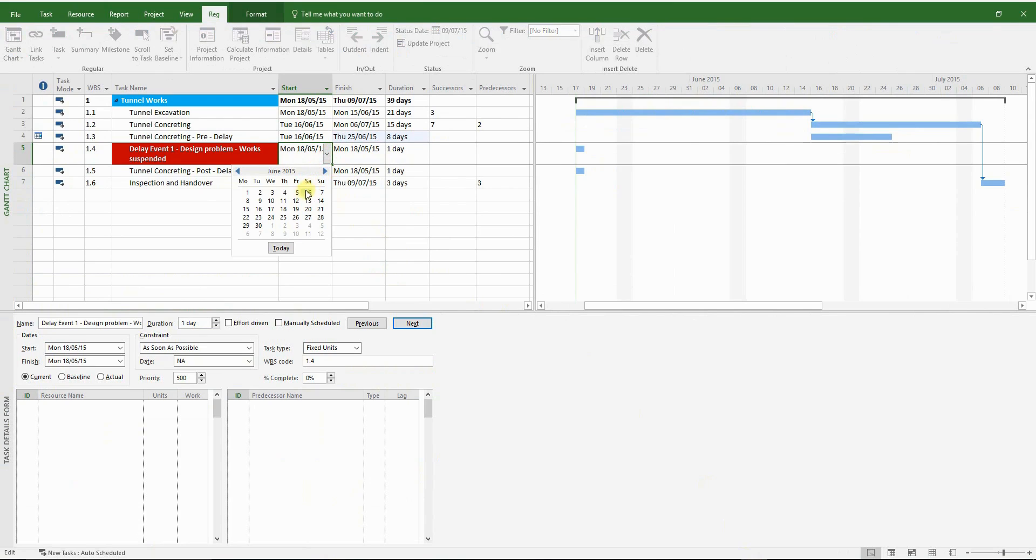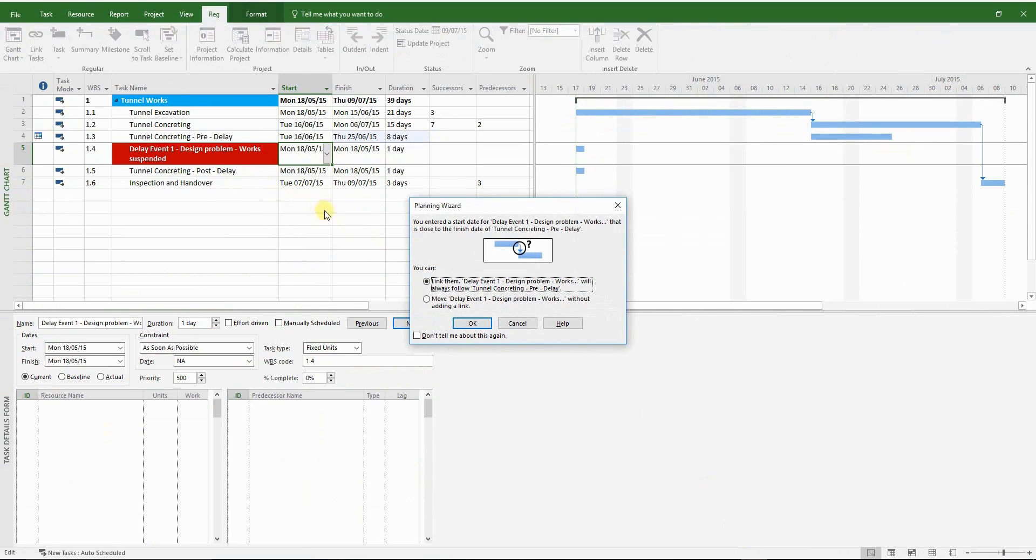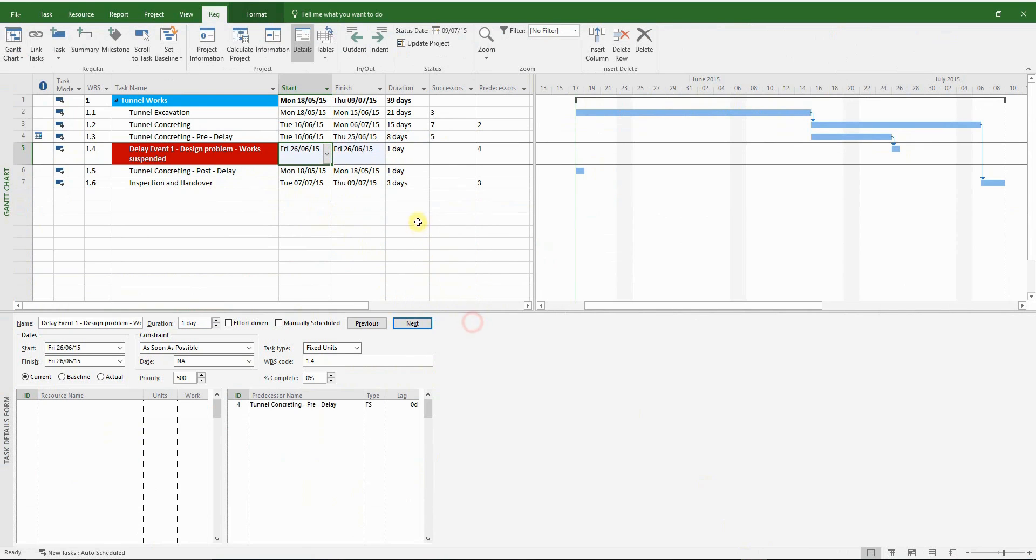Again, it gets a bit tricky when we're trying to move the start and finish dates for the delay event or the fragment in general.